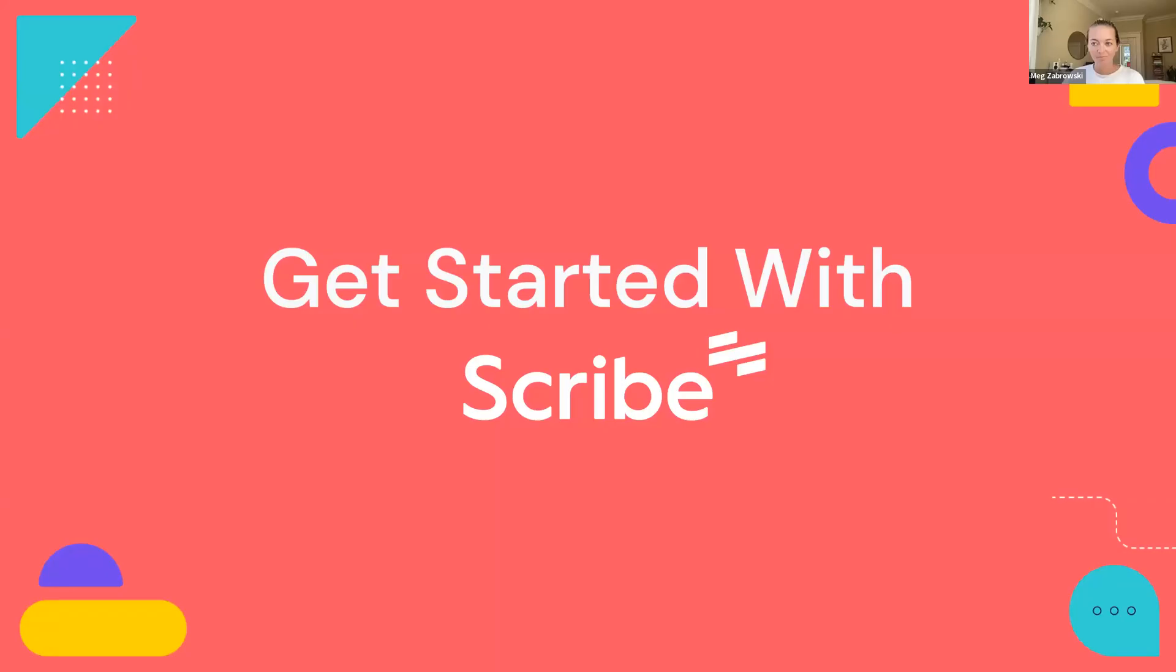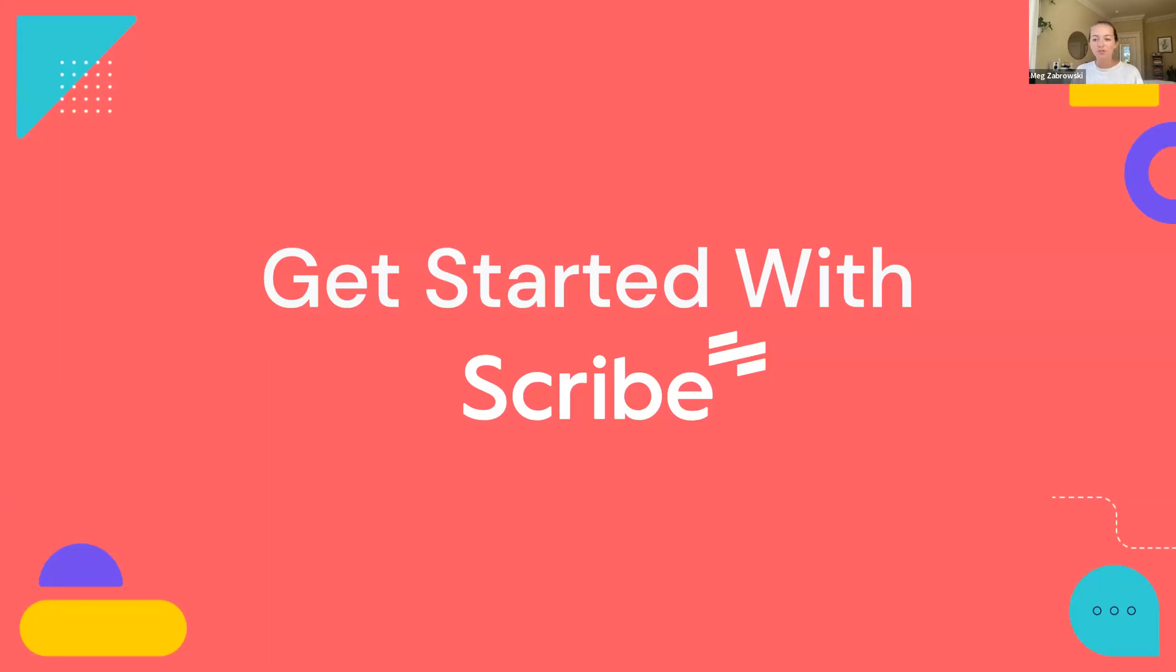Hey everybody, hope you're doing well. Give it a minute or so while people trickle in and I get my slides up. Alright, this is a super short session today, only 15 minutes, so let's dive in. Welcome to Get Started with Scribe, our weekly onboarding session for any new users or those who need a refresher. My name is Meg, I'm a Product Marketer here at Scribe, and I'm super excited to meet you all and walk you through the platform.